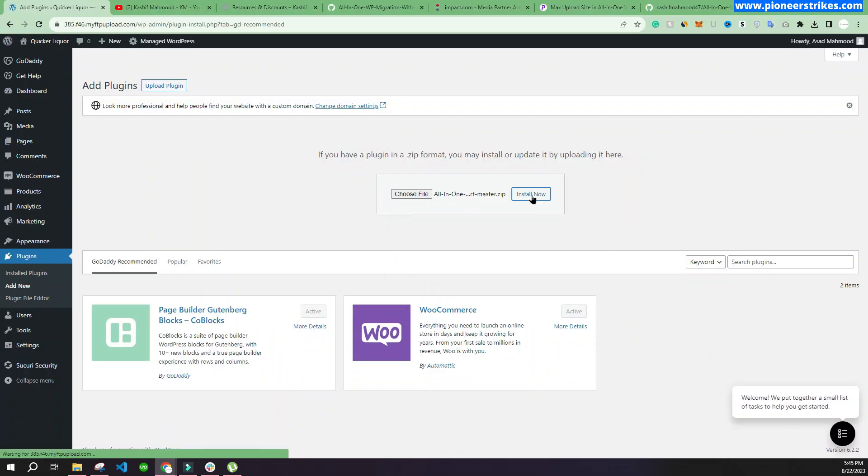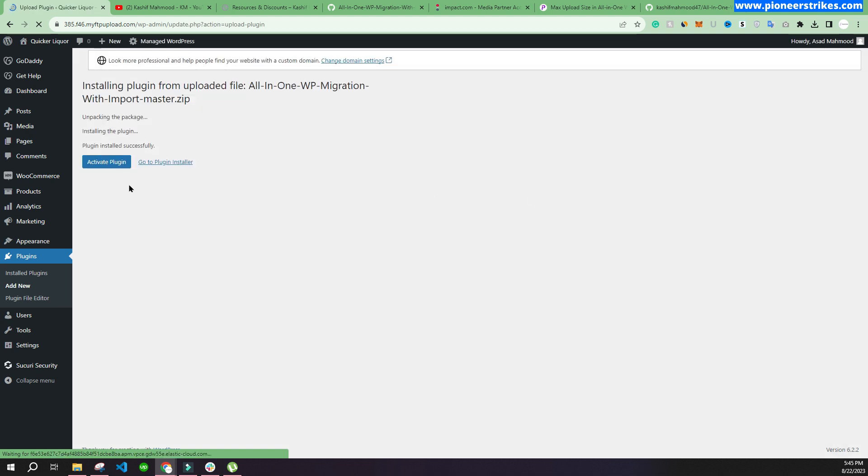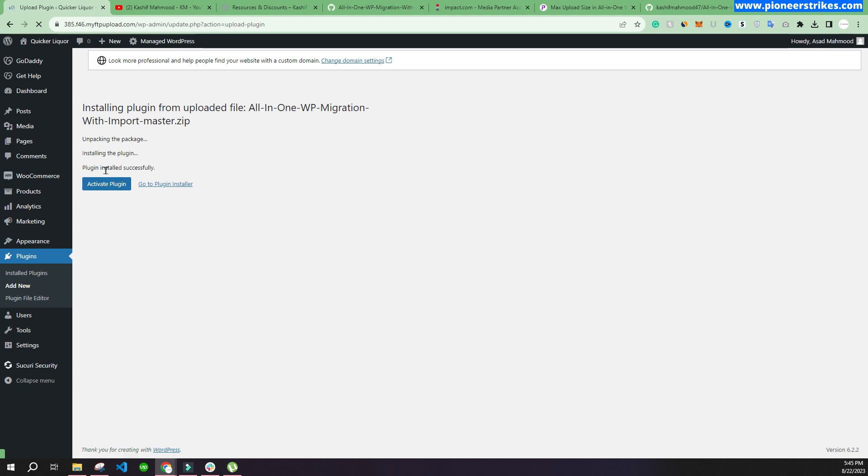So here I have uploaded it and now we can install it. Activate the plugin.